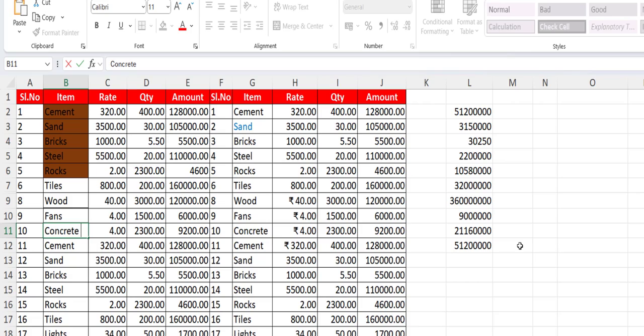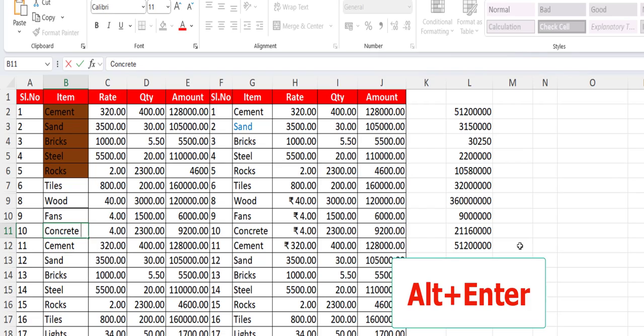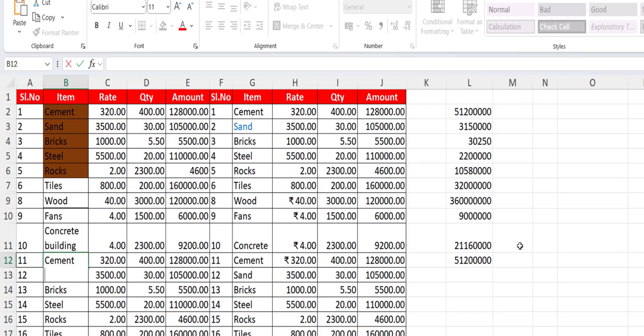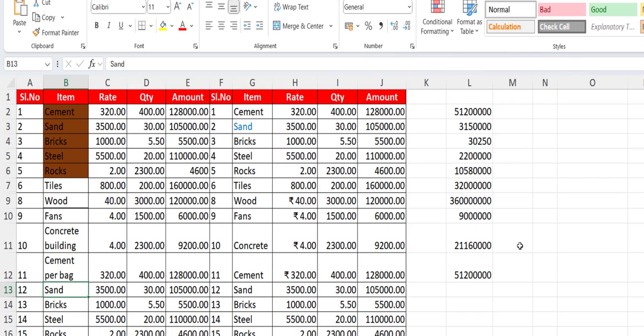Next is how to insert a new line into a cell. To insert a line, hold the Alt key and press Enter — a new line will be added. Look at that — Alt+Enter inserts a new line inside the cell.